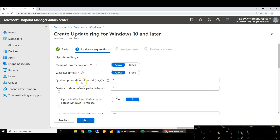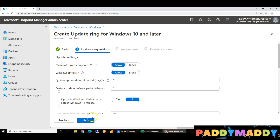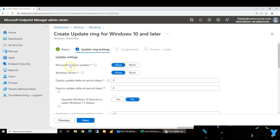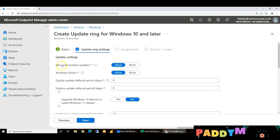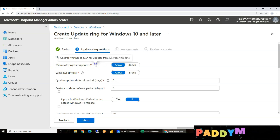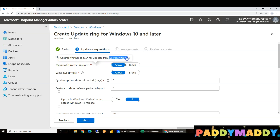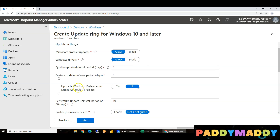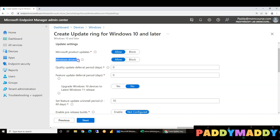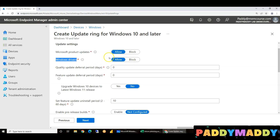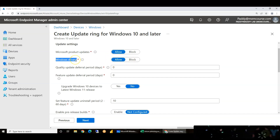We can configure these options: Microsoft product updates. This is for Microsoft's products, for Microsoft's control scanning and updates — not from AWS. Microsoft also offers Windows drivers updates for hardware drivers, so you can enable that on request.